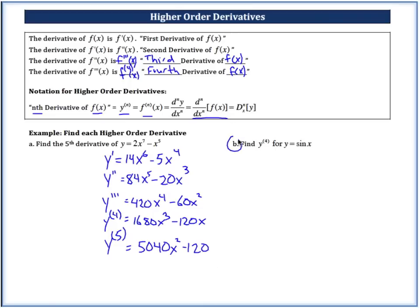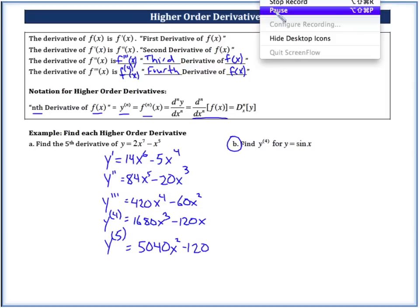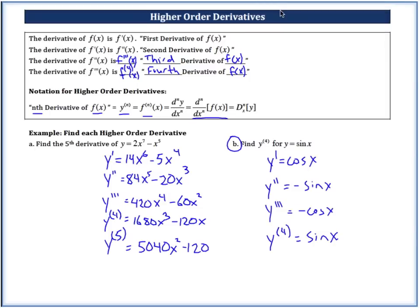Go ahead and try letter B on your own: find the fourth derivative of y equals sine x. Pause the video and come back when you're done. Welcome back. It's interesting as we go through sine and cosine because it keeps flip-flopping back and forth with the negatives, and the fourth derivative is actually exactly the same as the original function when we talk about sine.